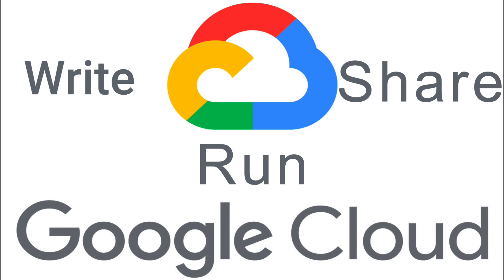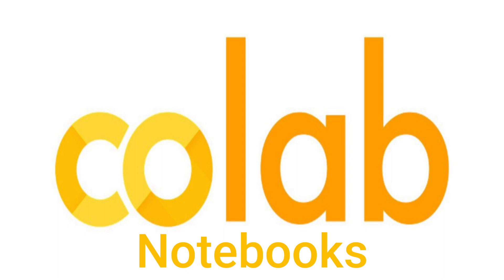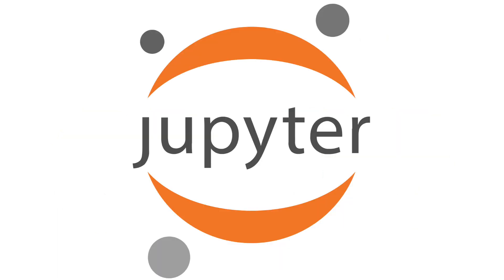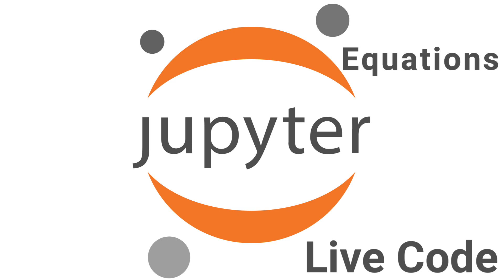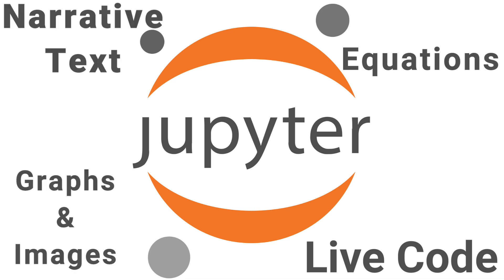And since it's a website, then you can do it all just from your browser. So there's no need to install or set up anything because it all runs on the Google Cloud. In particular, these Colab documents are called notebooks, and they are based on the open source project of Jupyter Notebook, which is basically a web-based, interactive computing platform. And these notebooks are made up of cells, which combine live code, equations, narrative text, and visualizations like graphs and images.